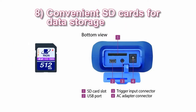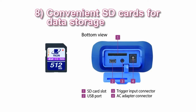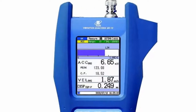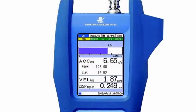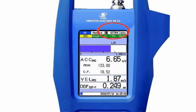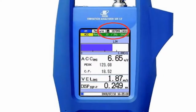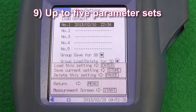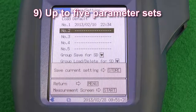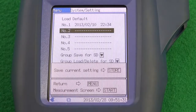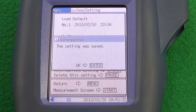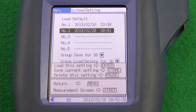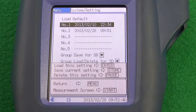Feature eight: Convenient SD cards for data storage. SD cards are used as the memory medium. When an SD card is inserted, the remaining capacity is shown. Feature nine: Up to 5 parameter sets. Setup files allow for specifying 5 different sets of measurement parameters, which can be stored as a group on an SD card.